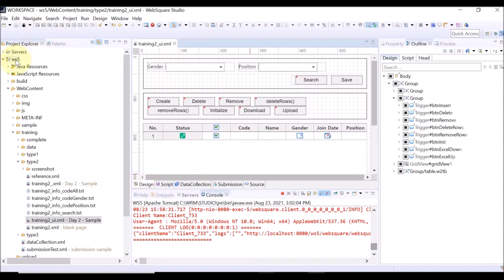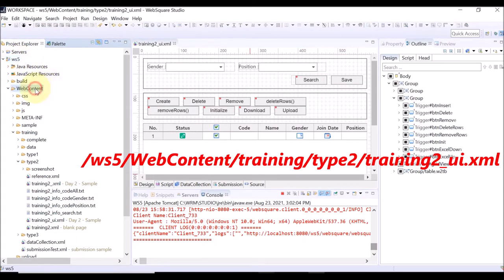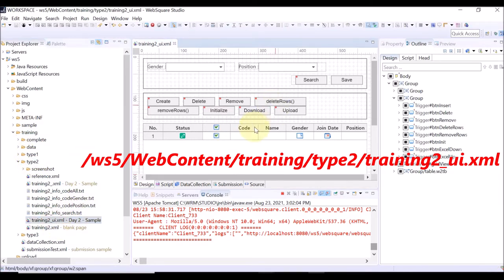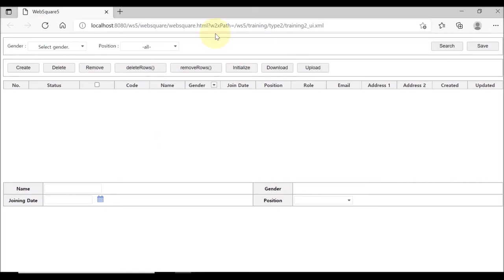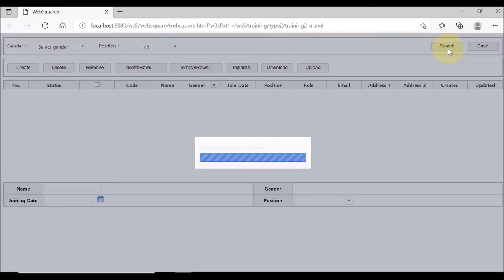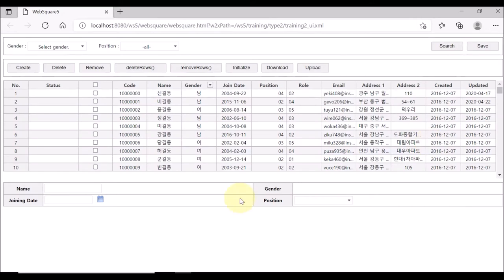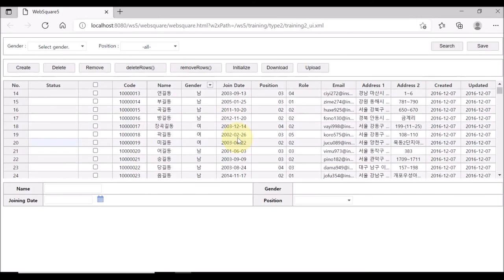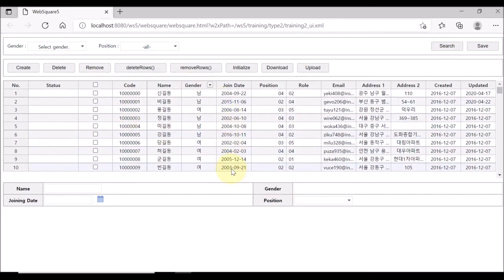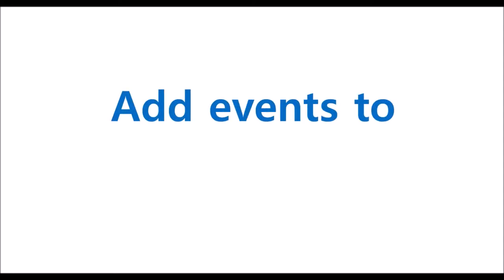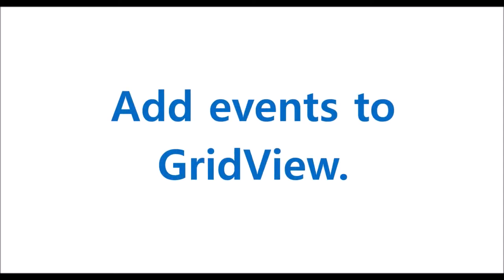This is training2, UI, XML. Go to WS5, WebContent, Training, and Type 2. Select training2, UI, XML. This is training2, UI, XML on the browser. We have been working on this page in the previous exercises. Now, let us check how to add an event to the grid view.